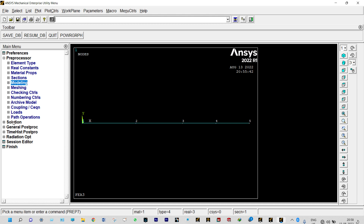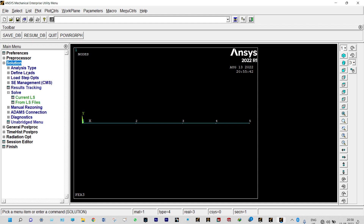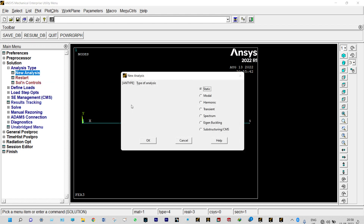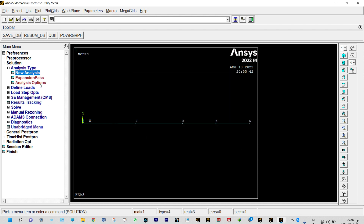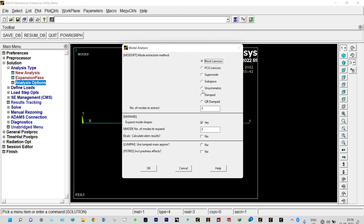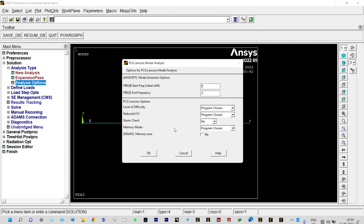Next, start the solution. Go to Solution > Analysis Type > New Analysis — this is a modal analysis. In Analysis Options, we use PCG Lanczos with number of modes to extract equal to 1, and number of modes to expand also equal to 1. Accept the default setup.